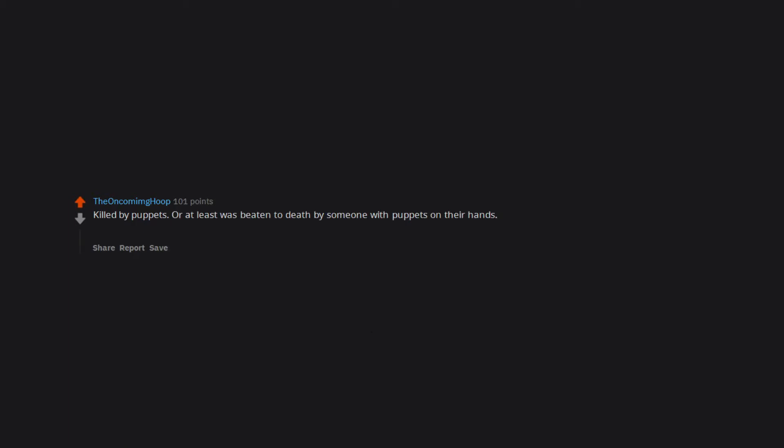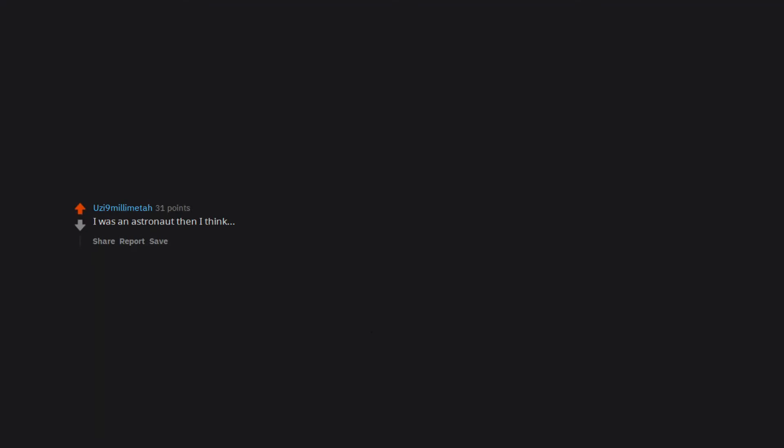Lethal injection. Fuck needles. Killed by puppets, or at least was beaten to death by someone with puppets on their hands, or perhaps I was strangled with marionette string. Point is, I don't like puppets. I was an astronaut then, I think. Killed by tornado spiders while being forever single.